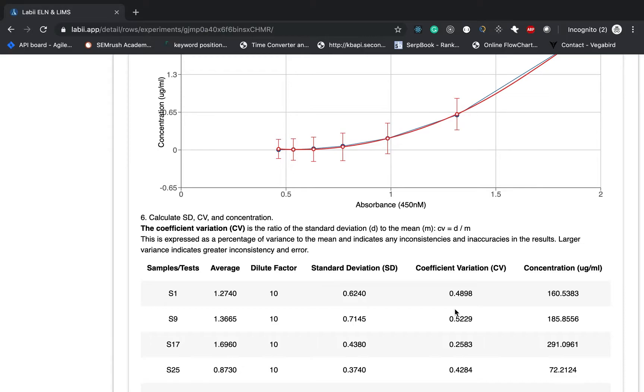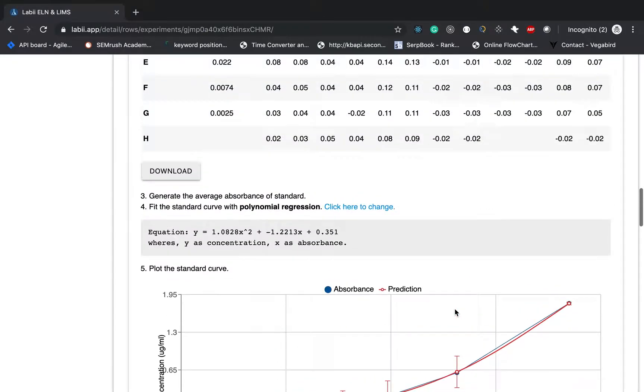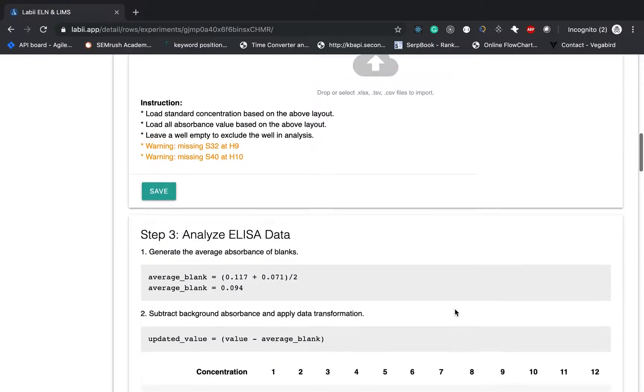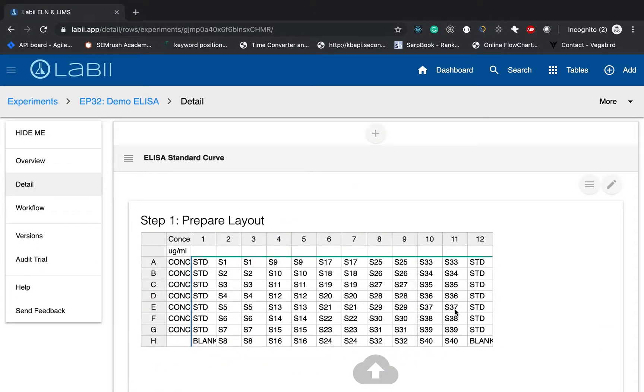So basically, that's all for how to do the standard curve data analysis directly inside the Libby, ELN and LIMS. Please click subscribe to follow our channel. Thank you.